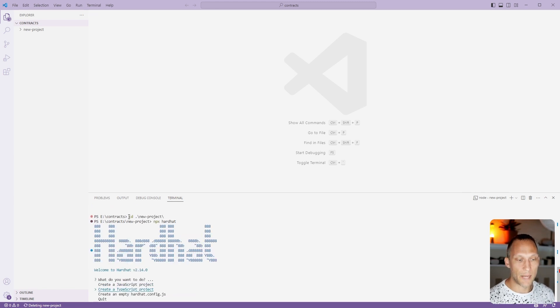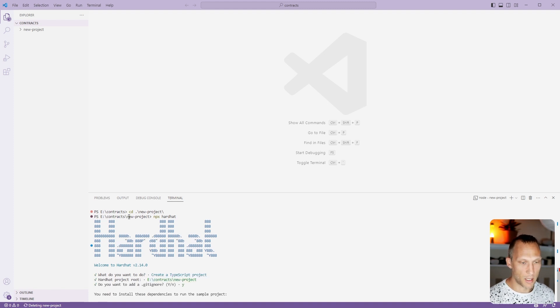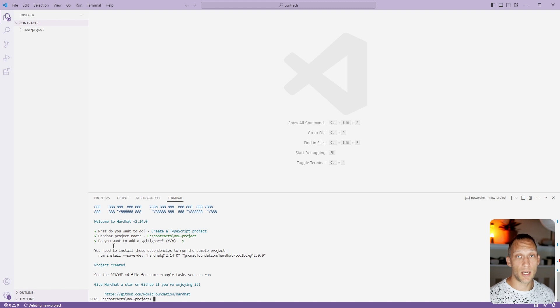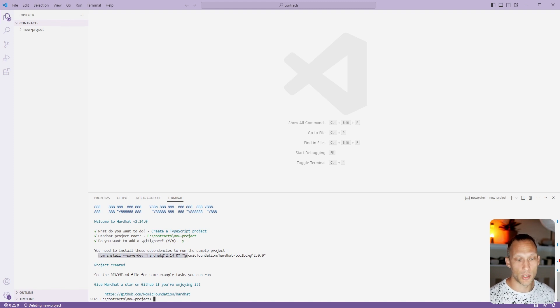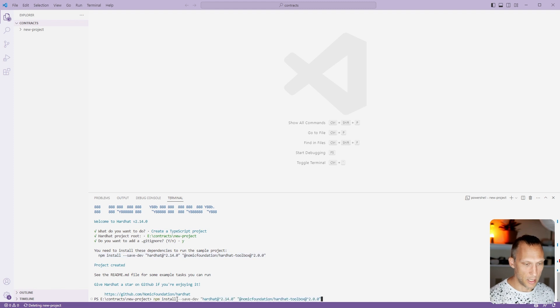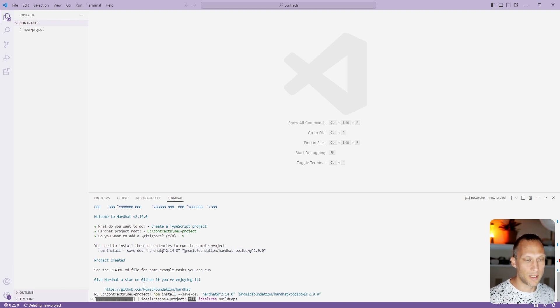We're going to use the TypeScript project. You can just keep pressing enter through all this. This is going to create a template project or an example project for us. You will have to copy this line here and then install it so that you install all of the dependencies.